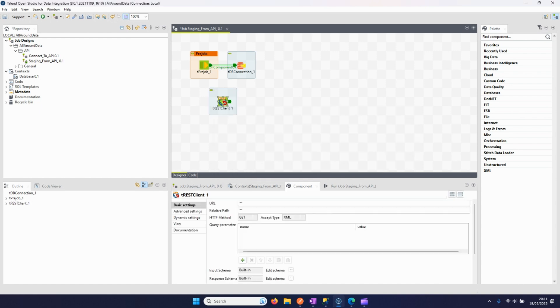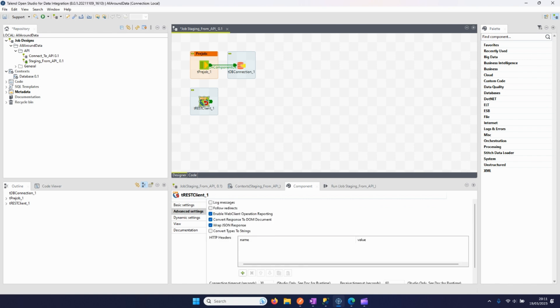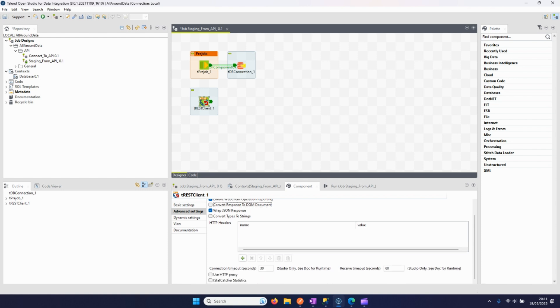I can copy this link. We will use the tRest client component and I put the URL right here. I say JSON and here I will put this on off so it doesn't convert the response to a DOM document.